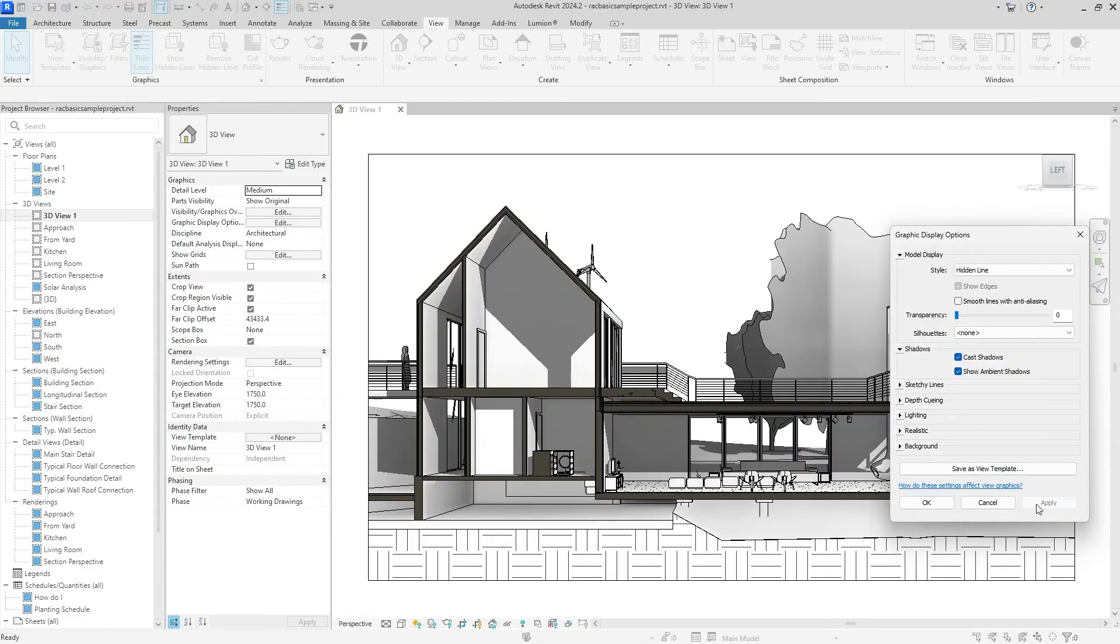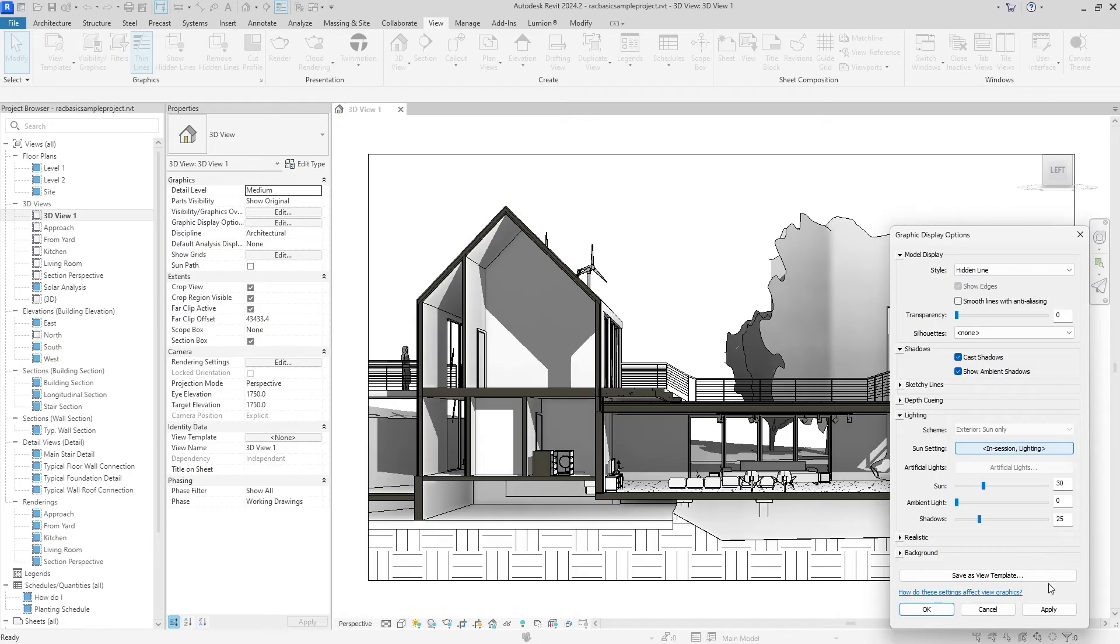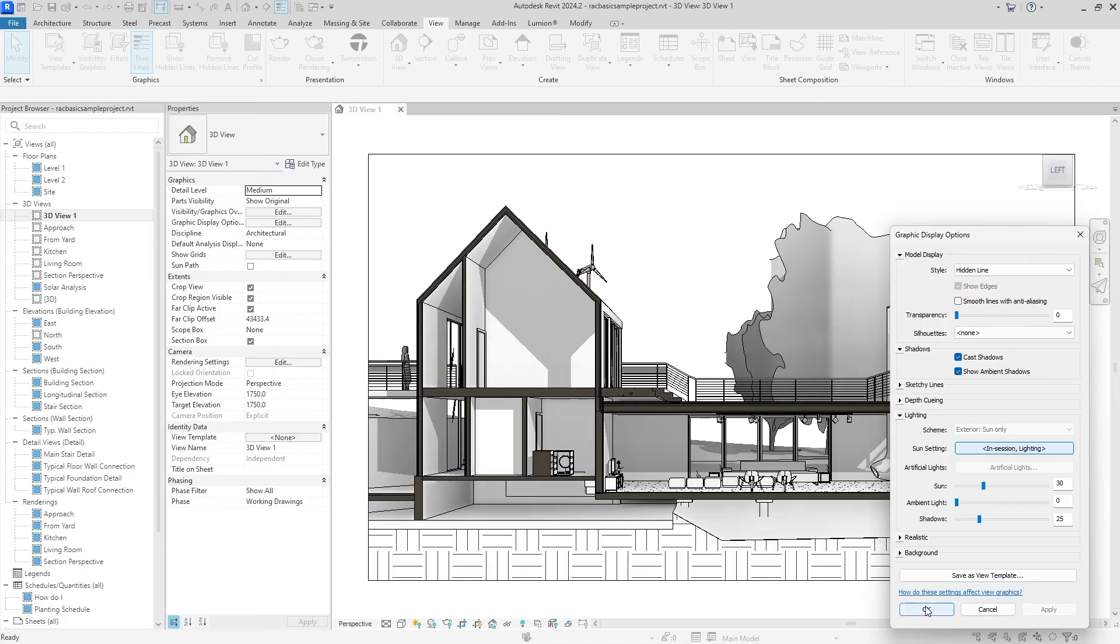You can alter how strong it is by going under Lighting over here, and maybe let's do—half of 50 is 25—and I don't think that's as bad anymore. Once again, off and on. That's not too bad at all.